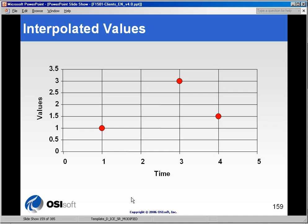and you are receiving what's called an interpolated value. Here is an example of a timeline, 1, 2, 3, 4, and 5, let's call these minutes, and some values up on the left. And you will notice that there is no value at the 2-minute mark.